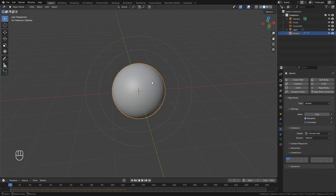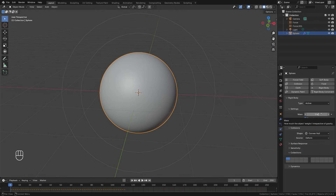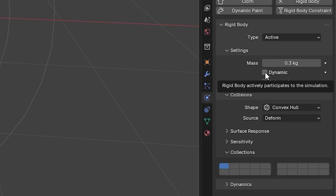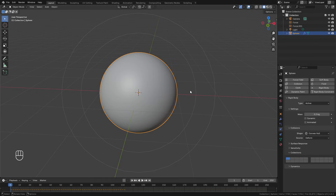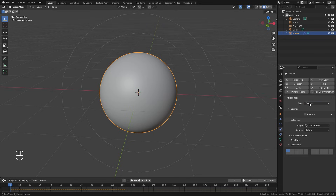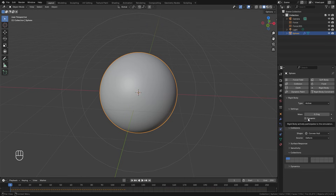The next step is to animate a couple of settings on the right side, then duplicate the object and offset all those keyframes. That gives the effect of objects popping up as the animation plays. First, set the mass down to 0.3 — this allows the force field to pull it in faster. Then turn off the Dynamic checkbox. Dynamic allows the object to participate in the simulation; turning it off means it won't react to gravity or collisions, basically acting like a passive object, but we're not using passive because we want to animate this setting.